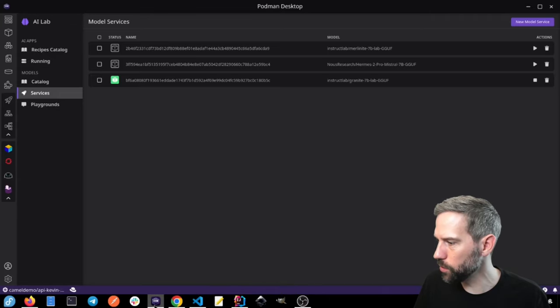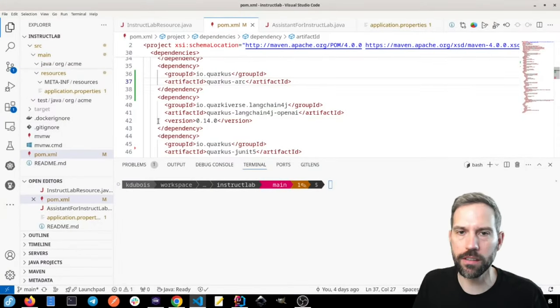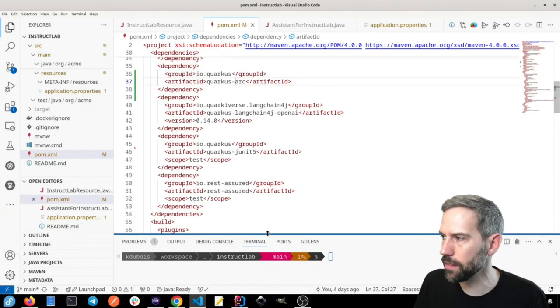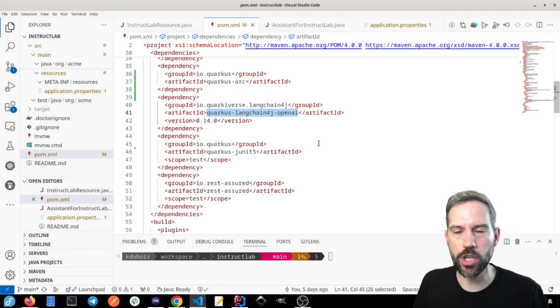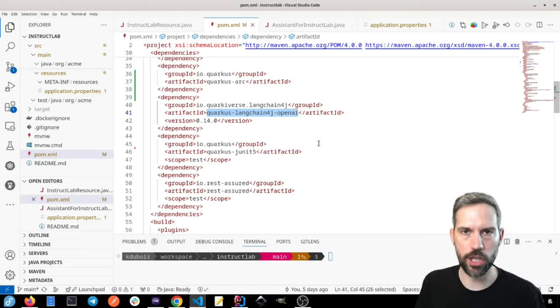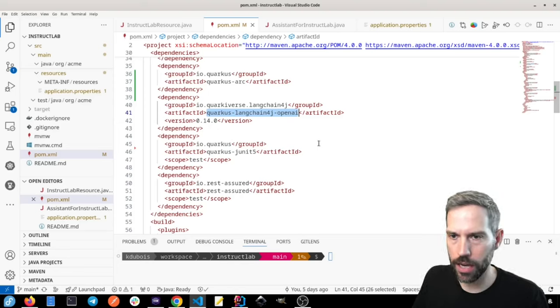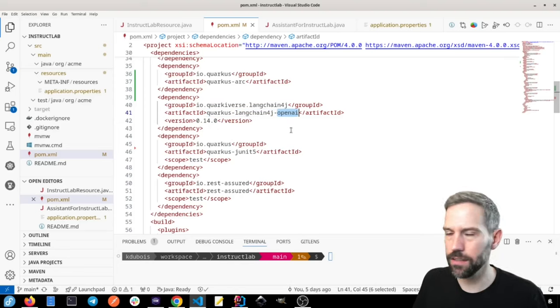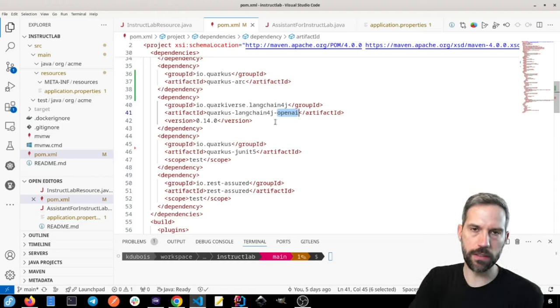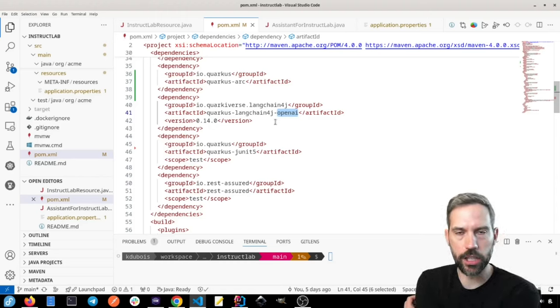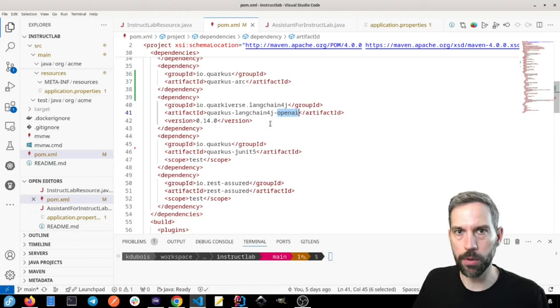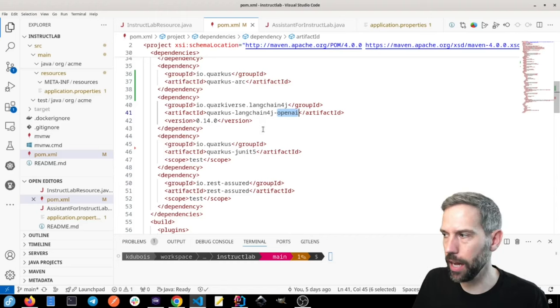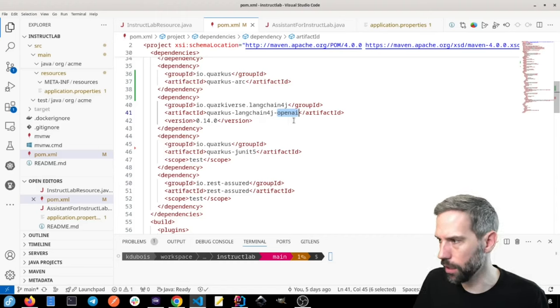So let's go to our Quarkus application now. So I have this Quarkus application that has a few dependencies, most notably the Quarkus Langchain 4J. So Langchain 4J is a Java library to work with AI models. And we can see that it has the OpenAI extension.